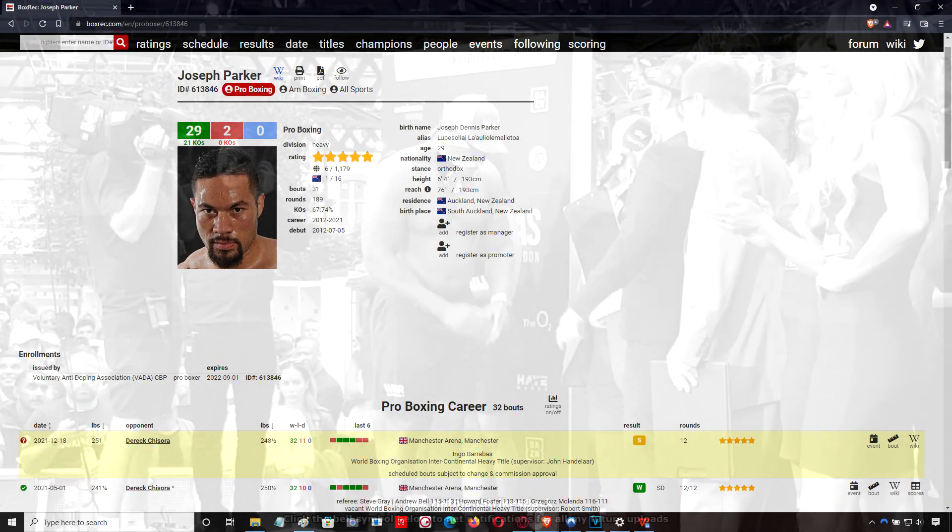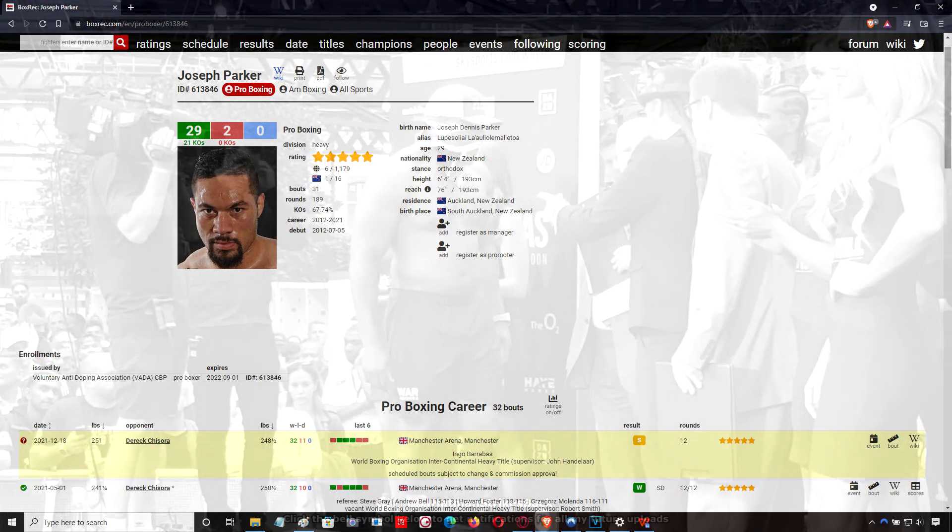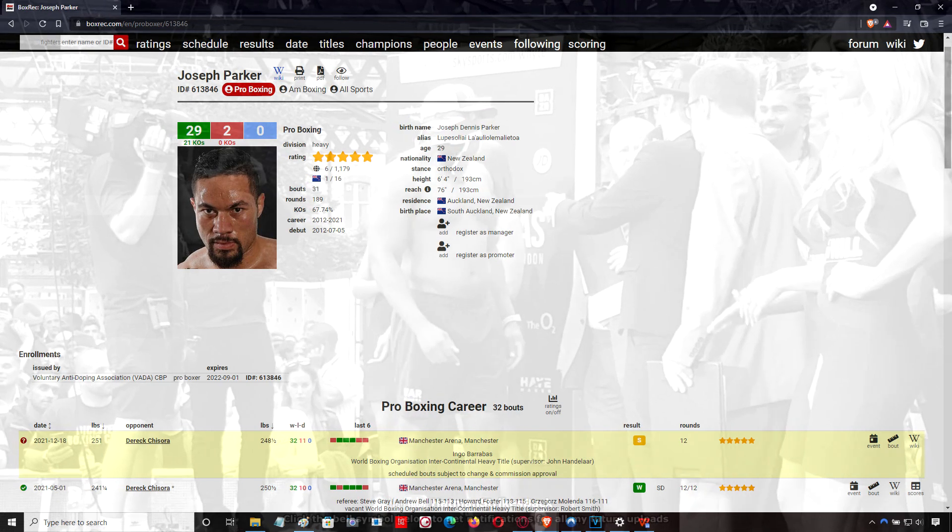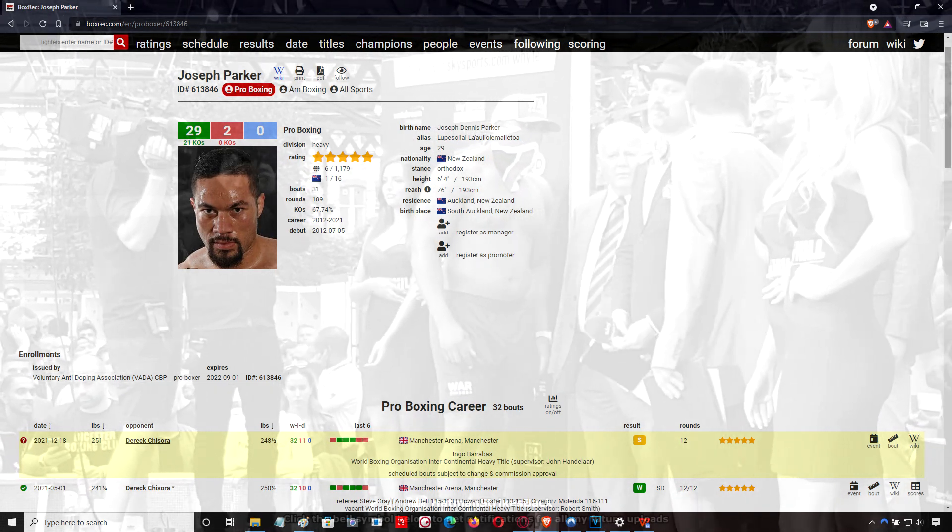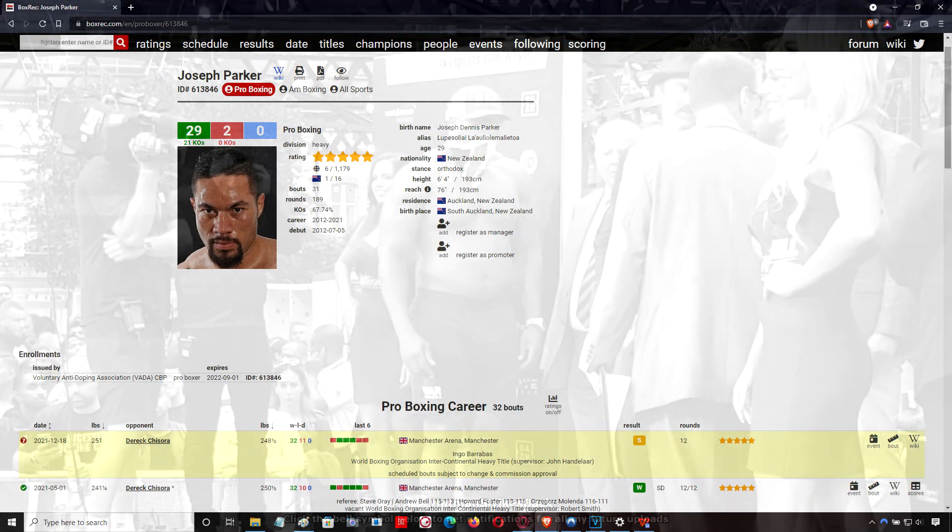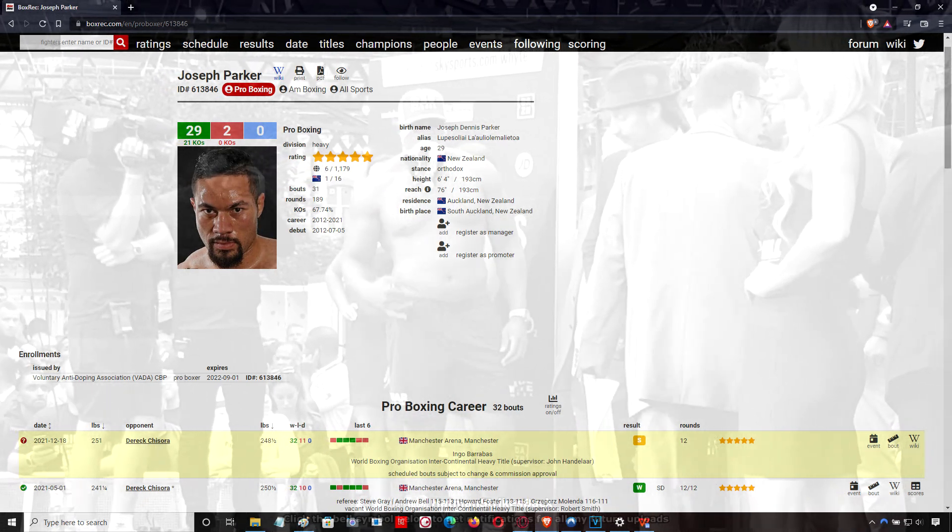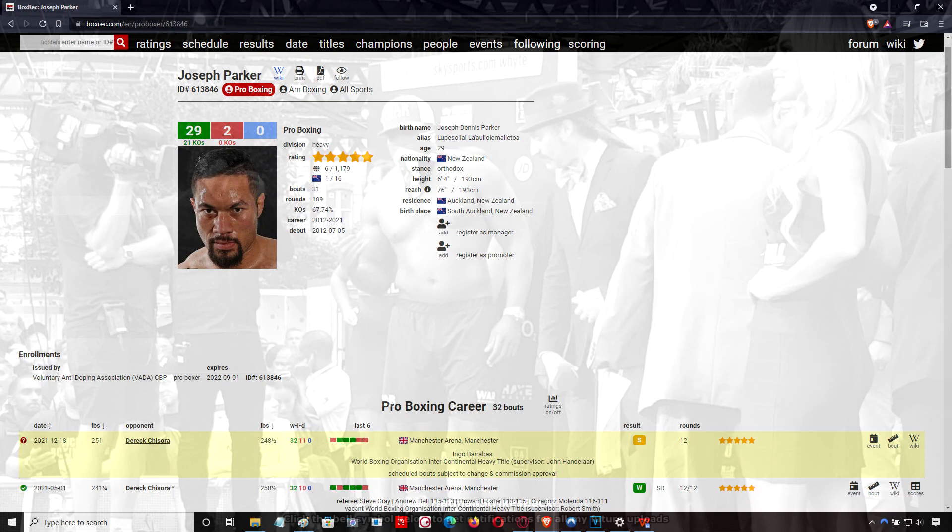You'd have to nail the guy to the canvas in order to get him out of there, like Dillian Whyte did in their rematch.